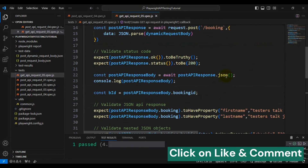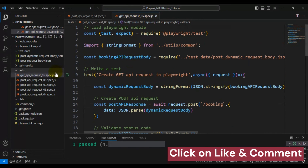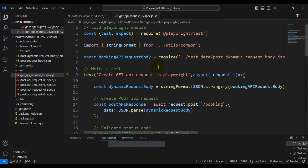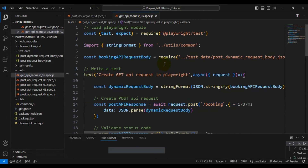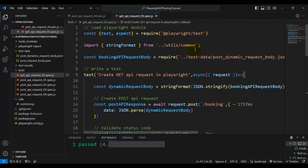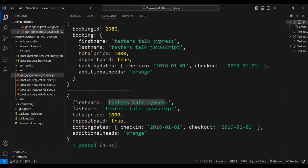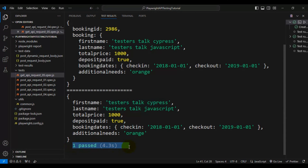Now let's run the test. Our test should get passed — there are no issues in this automation test. If you see here, our test is getting passed. If I open the output, you can also see that our test is getting passed.